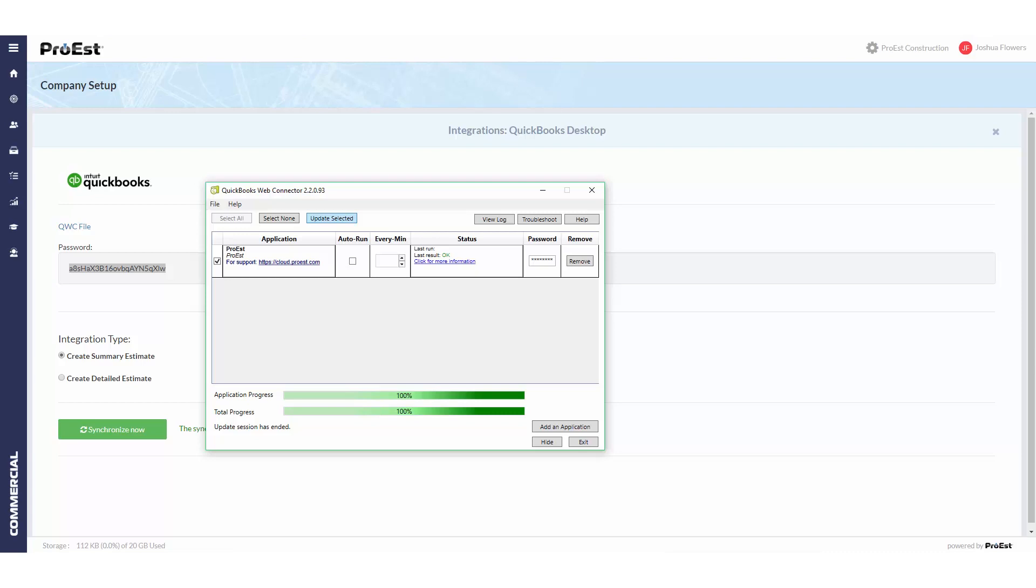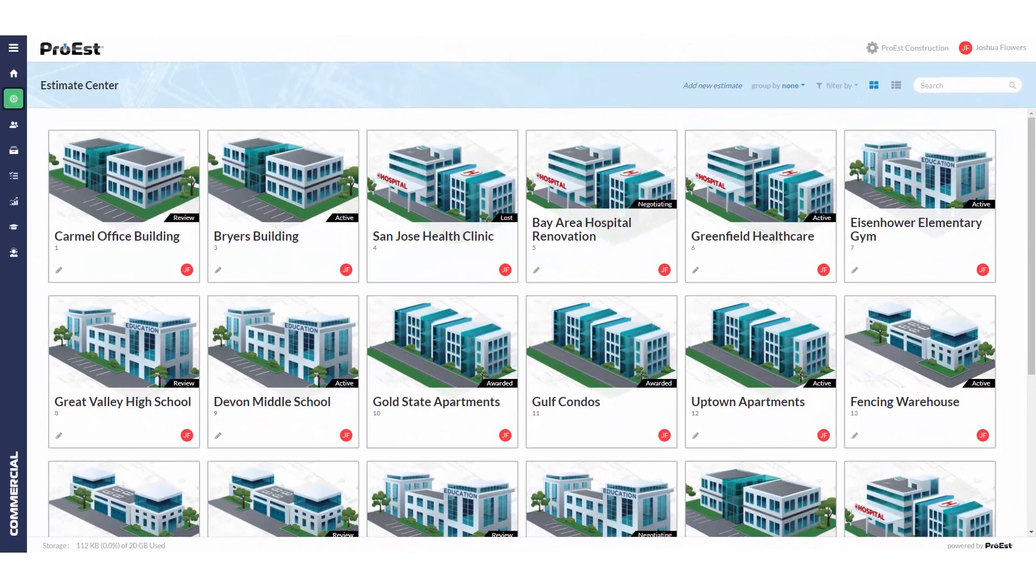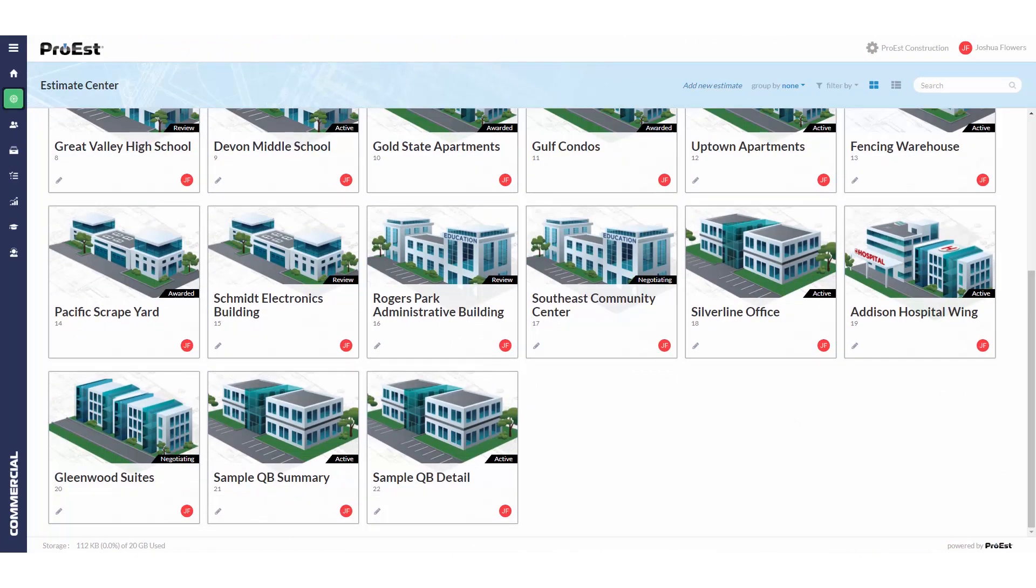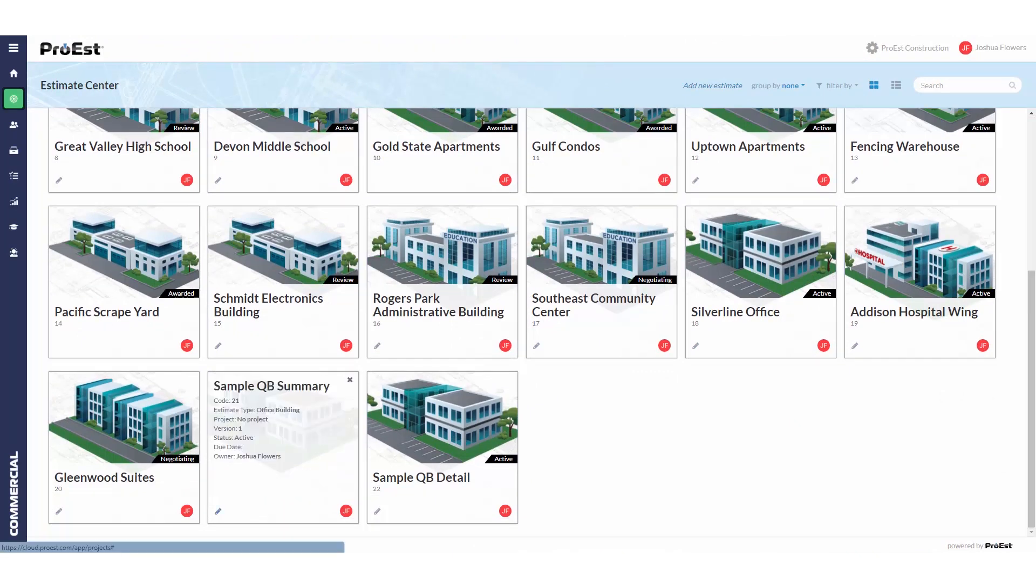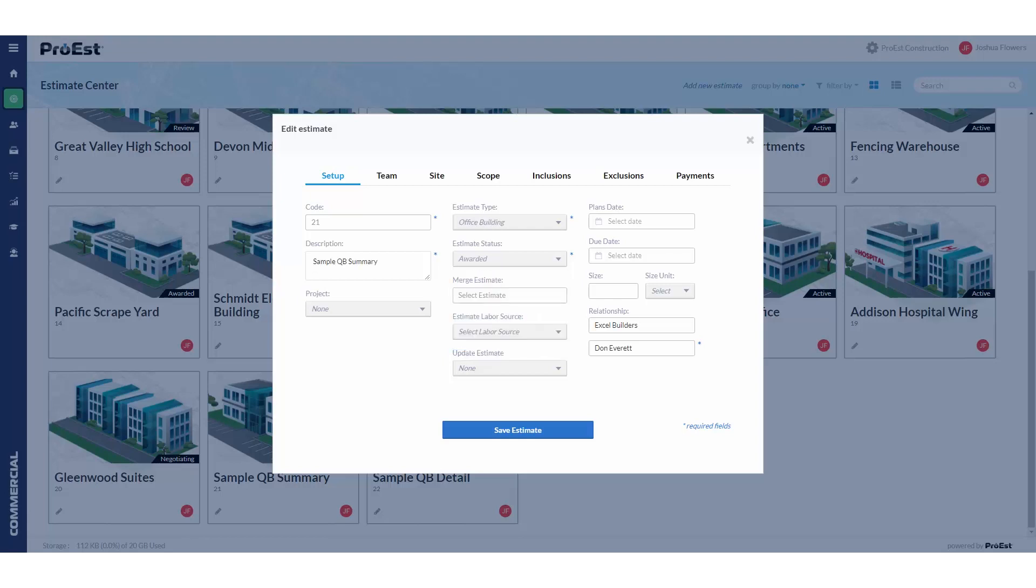Map the accounting codes to the different divisions or subdivisions in ProEst. Once we're ready to send over an estimate, in the estimate center we can go down to the estimate we wish to send over, go into the setup, and change the job from active to awarded.